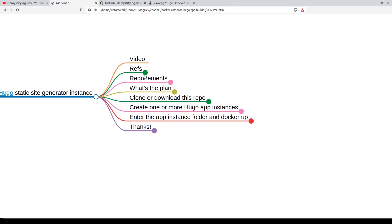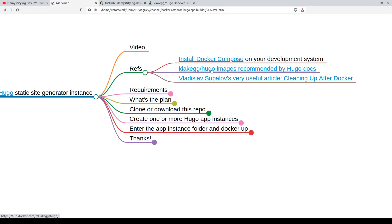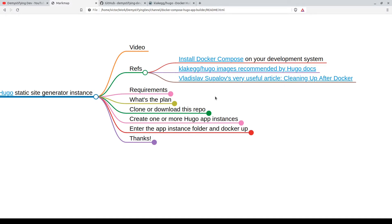In this video we have some references for you on installing Docker Compose on your development system. One very important reference is the Docker Hub image recommended by Hugo for work with Docker, and Vladislav Superloft's very useful article on cleaning up after Docker. We'll have some points raised in the video, table of contents, and all the reference links included here.